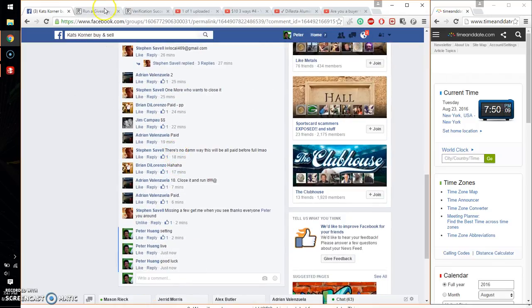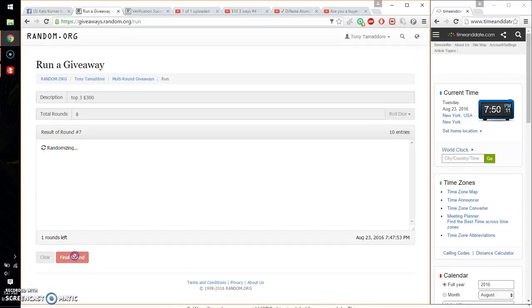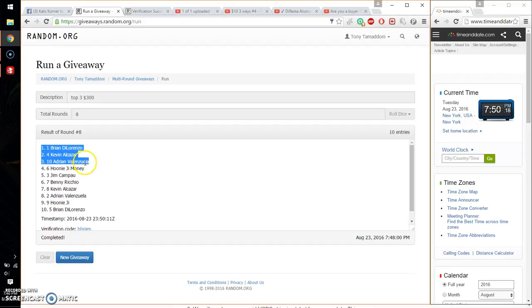Alright, so the top 3 are Brian, spot number 1, Kevin spot number 4, and Adrian spot number 10. Congratulations, eight times, eight on the dice. Time is 7:50.